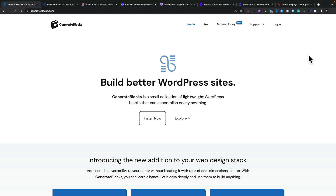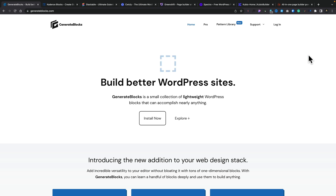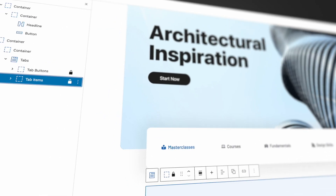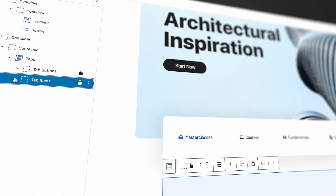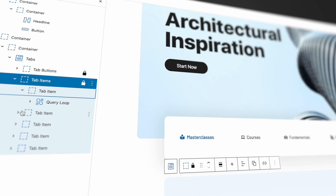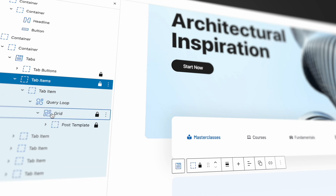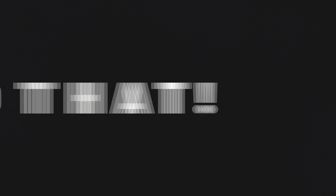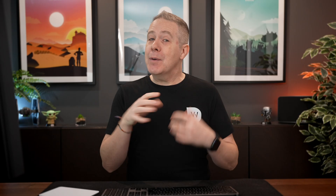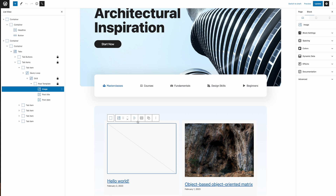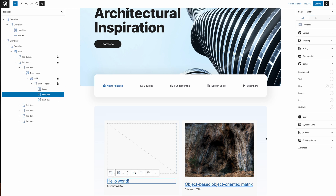We're going to start off with Generate Blocks. This pairs up nicely with GeneratePress as a good combination between theme and block level plugin. At first glance Generate Blocks looks very simple and you may brush it to one side and think there's not enough in here for me. However, don't do that. I was one of those people but the more I've used it, the more I've fell in love with it. I use this on an awful lot of projects.